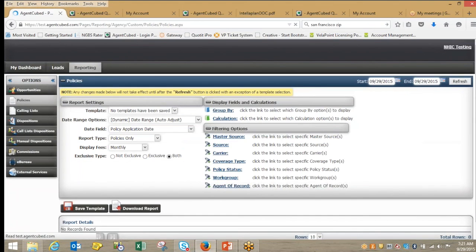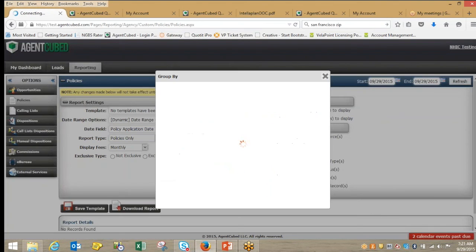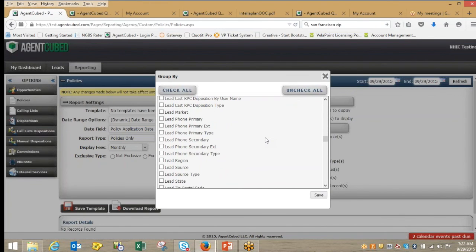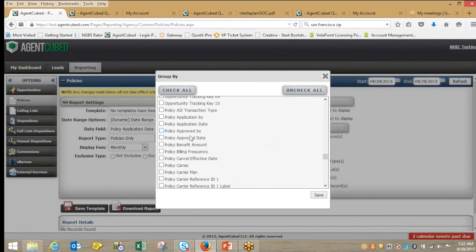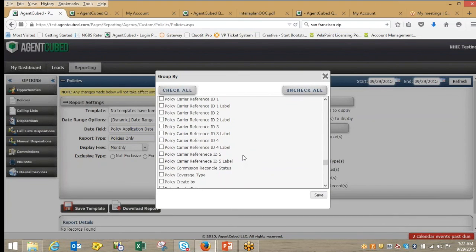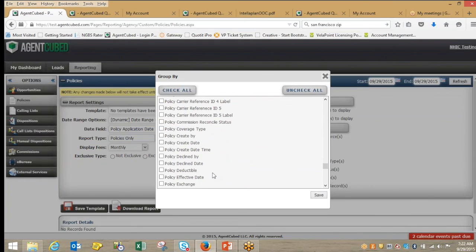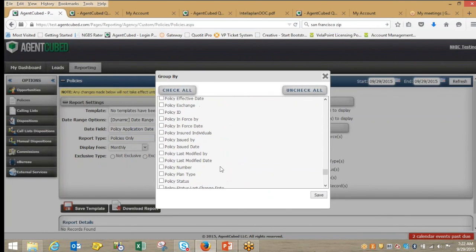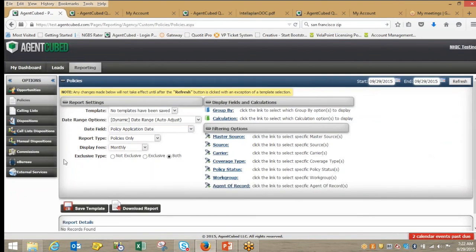On the policy side the same functionality is there, except within policies you have a whole bunch of statuses and data fields tied directly to the policy — your policy approved date, the carrier, billing frequency, the plan, coverage type, deductibles, effective dates, and policy IDs. All that information is available for you to report on should you need to access it at any time, and all that reporting is real-time as well.